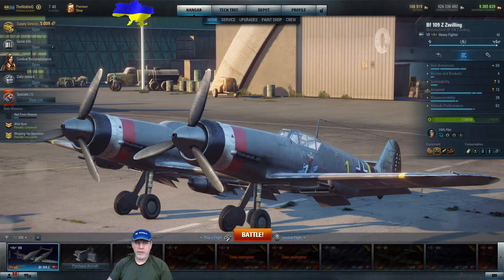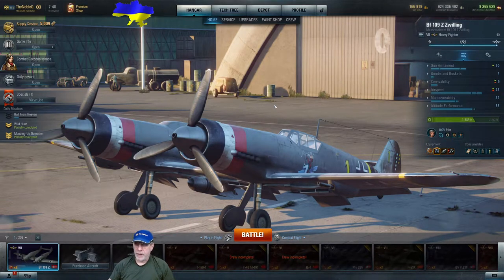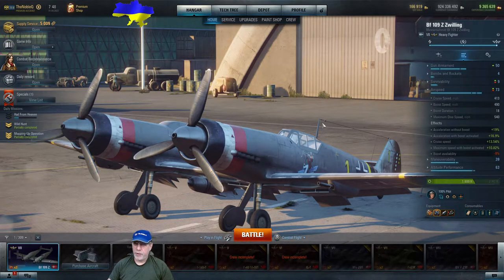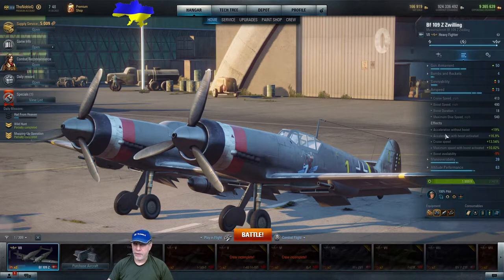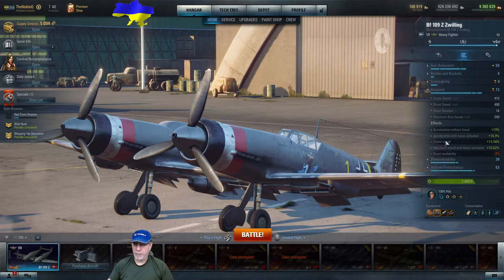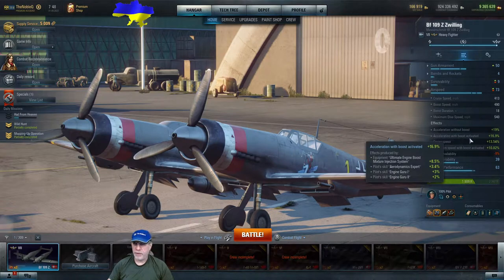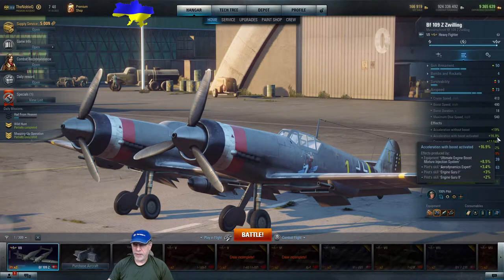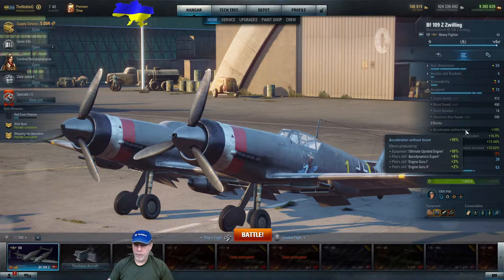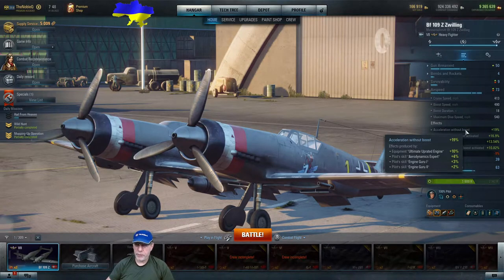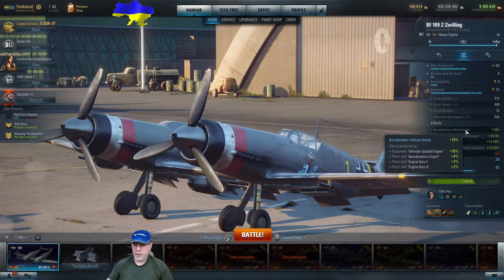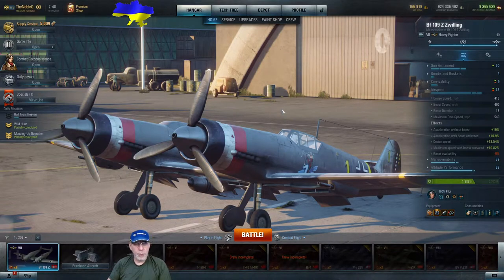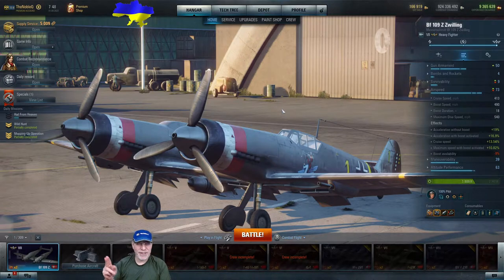Let's deal with acceleration quickly first, although we'll come back to it later. Is it a thing in the game? Well, clearly it is. If we look at airspeed, we can see we've got some bonuses. Acceleration without boost has been improved by 19%, acceleration with boost activated has been improved by nearly 17%, and these are coming from things like bonuses on equipment and pilot skills. Well that's great, but what's the base figure? And there's the catch.